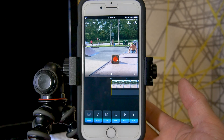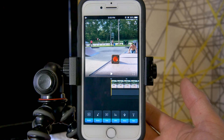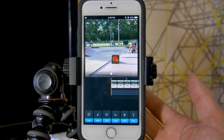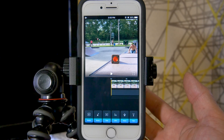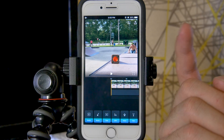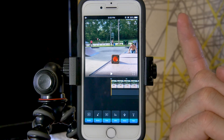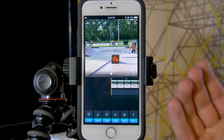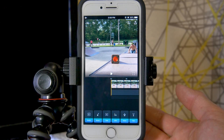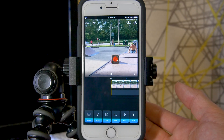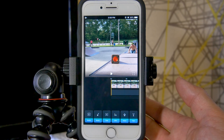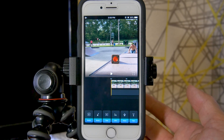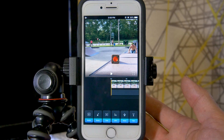Hey everyone and welcome back to another Tuesday tip. In this video I'm going to be talking about a few specific functions within the Splice video editing app for iPhone. If you're looking for a complete overview and tutorial on this app, I already have that video made, which I will link in the info card right here as well as in the description down below. This video is about a few specific functions, but the complete overview goes over every single function of the app.